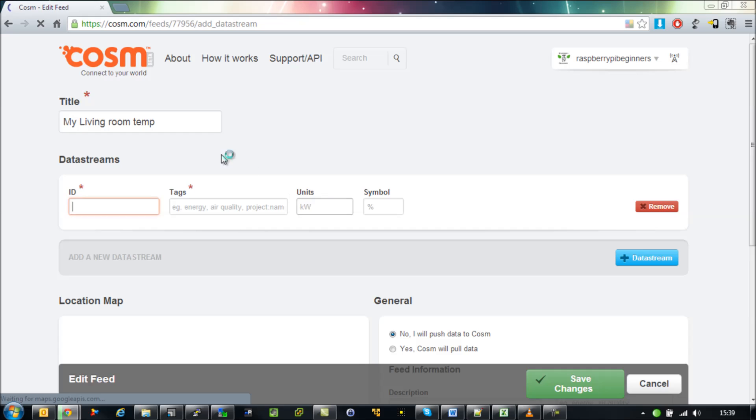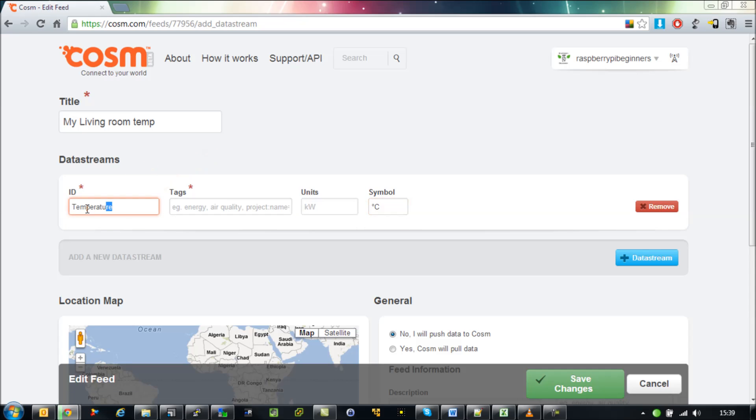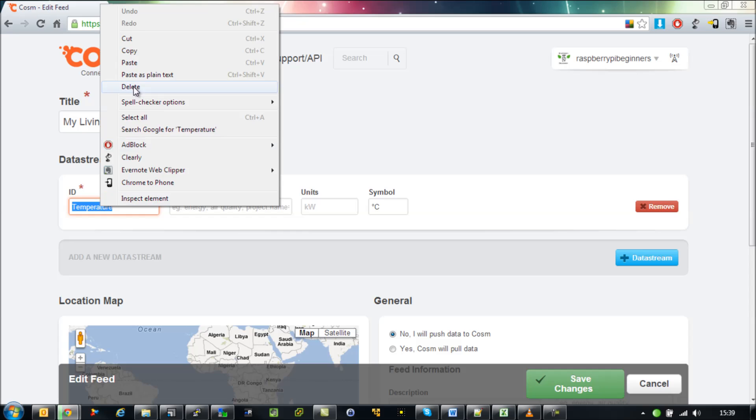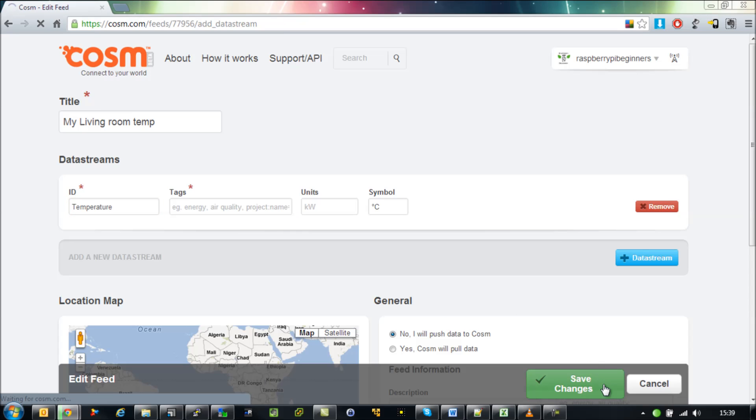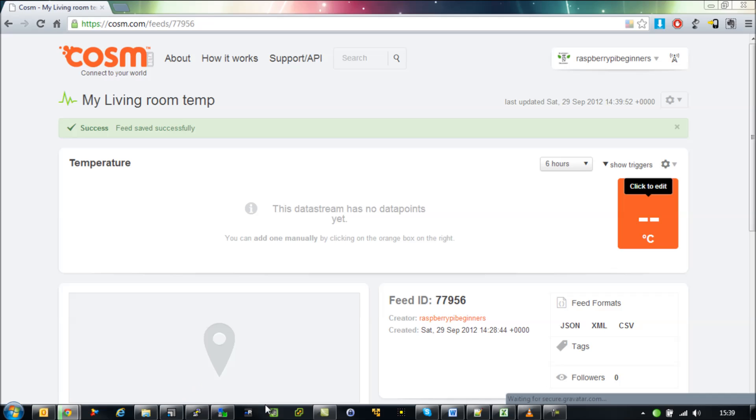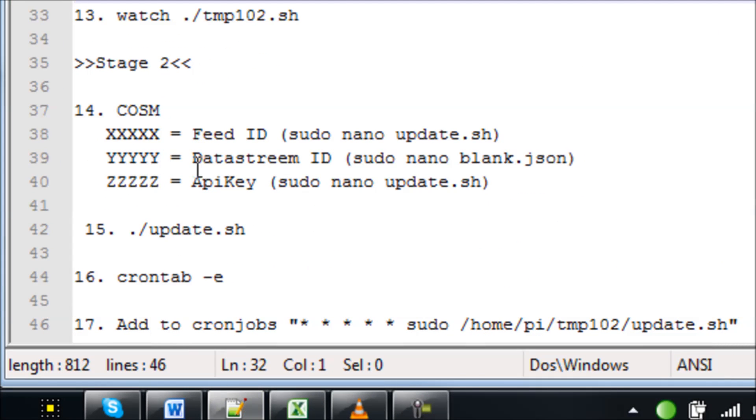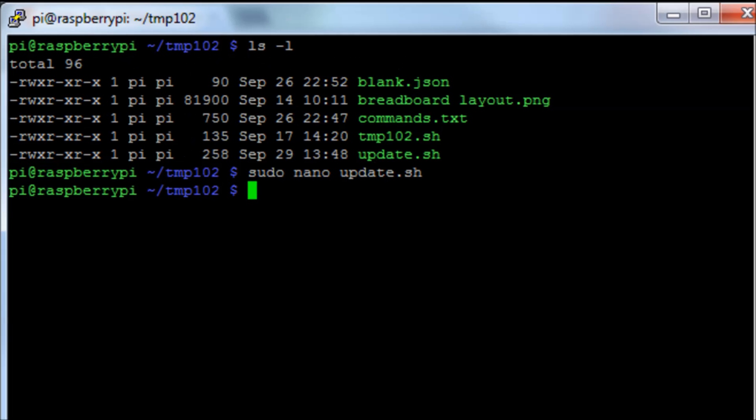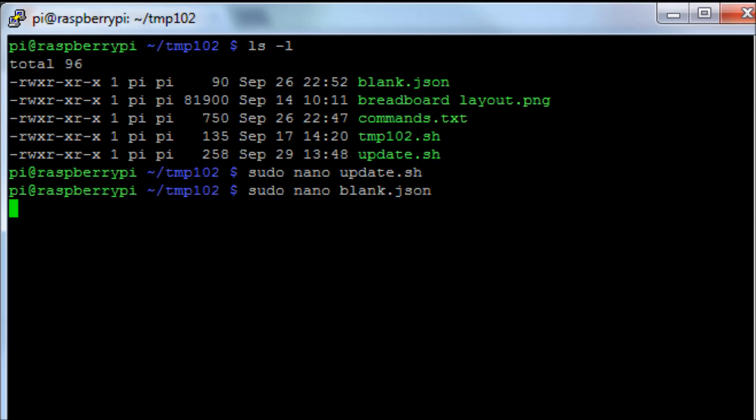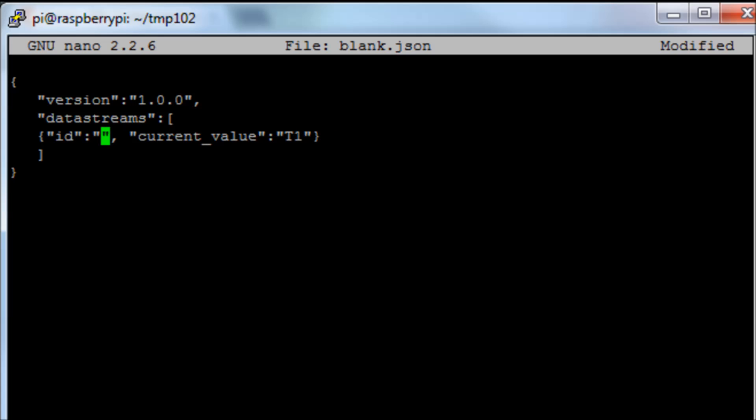Back to our website, I'm going to finish creating that. Next thing you need to do is to set up a data feed. Give it a name, I'm just going to call it temperature. That's our data stream ID. Copy that and make sure we save that data stream. Go back to our text file and we're going to edit the blank.json file.